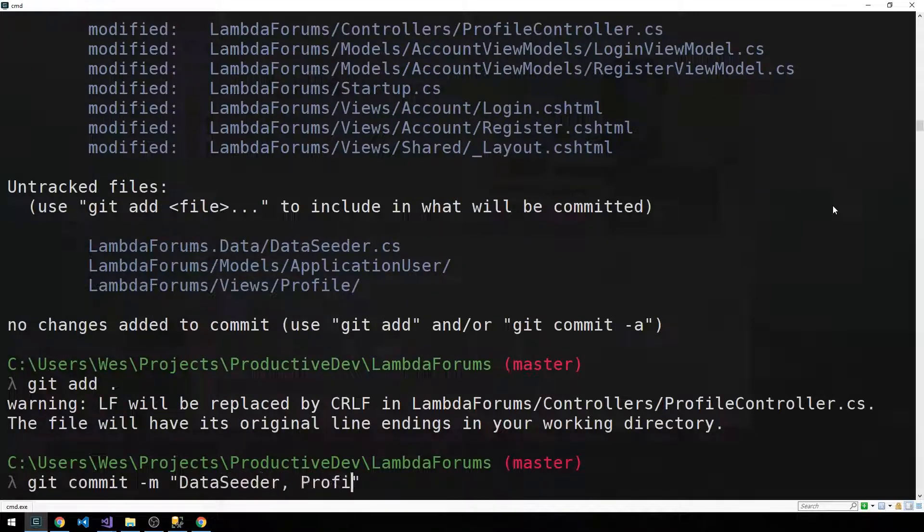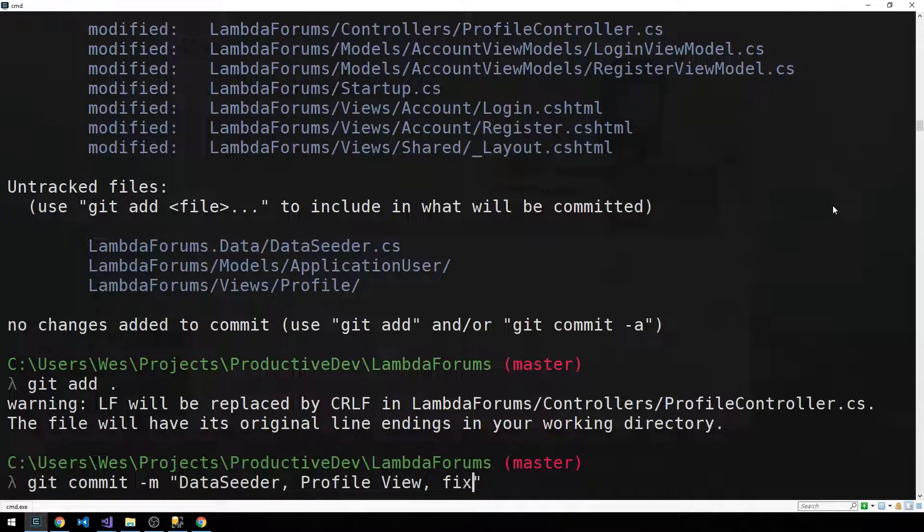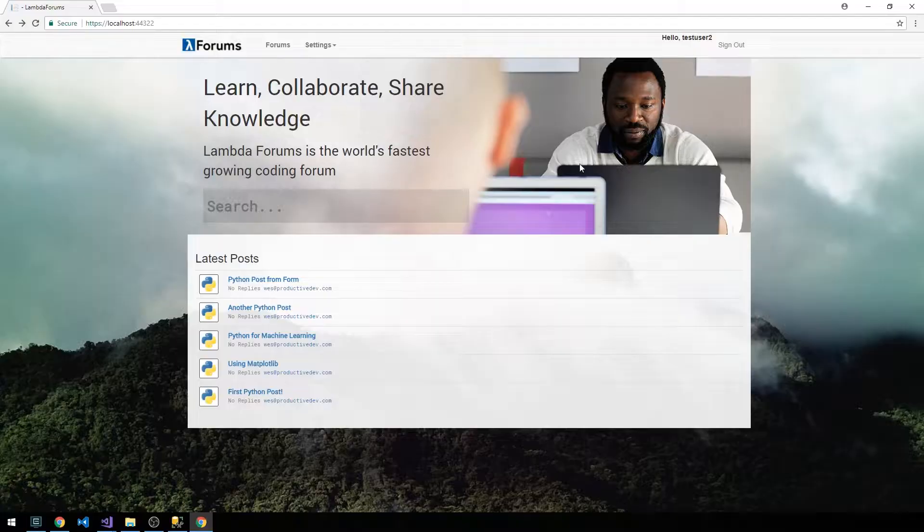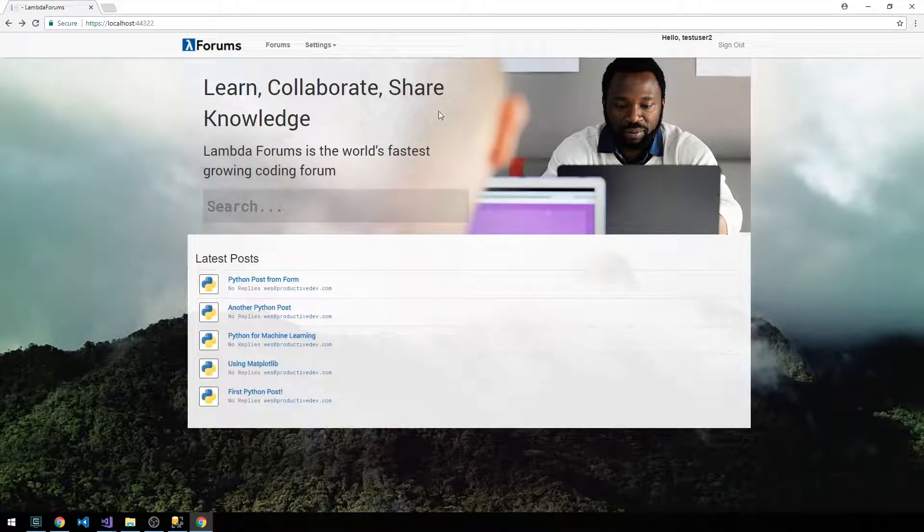Profile view and more or less fixed a login bug. So now we can log in and log out of our application.